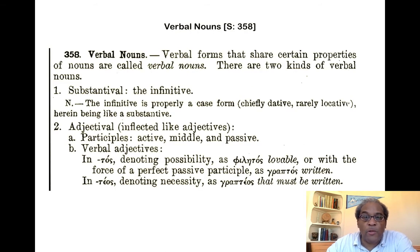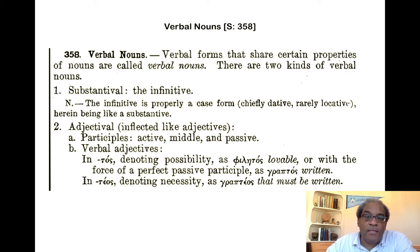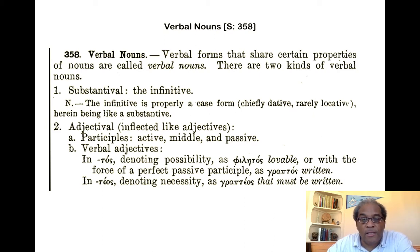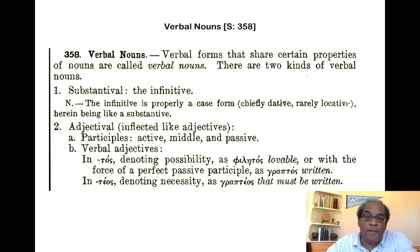You might recall that Smyth categorizes and places these verbal adjectives — he discusses them and places them in a system at §358. As we see at 2b, you have the verbal adjectives in -tos, denoting possibility — philētos, 'lovable,' or graptos, 'written.' And then we have -teos, denoting necessity. It's these -teos forms that we'll be looking at the syntax of in this video.